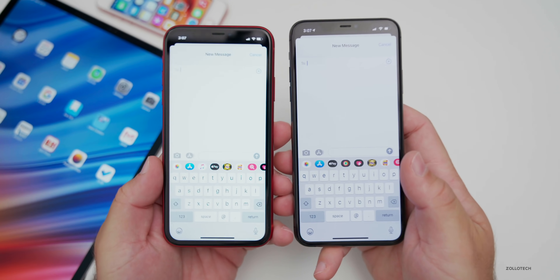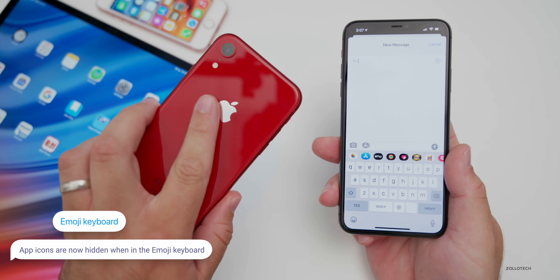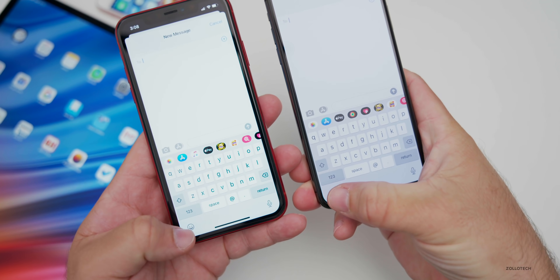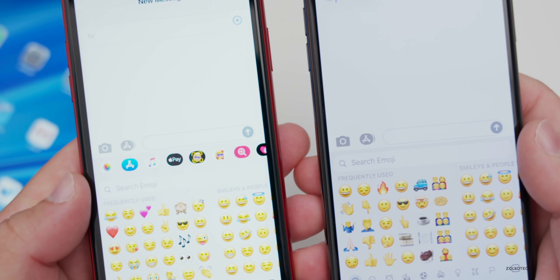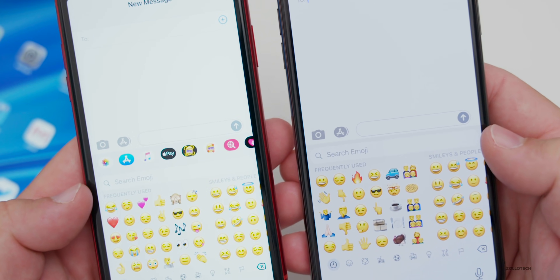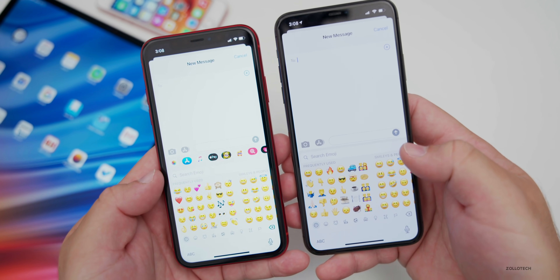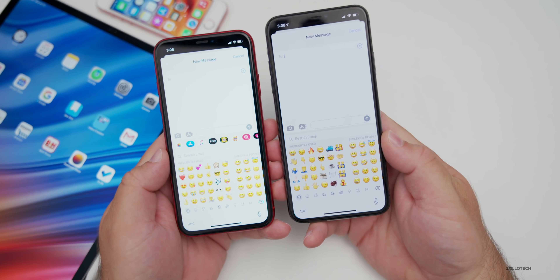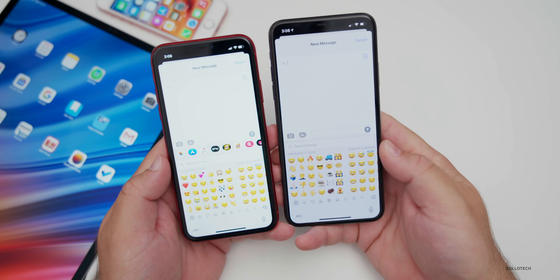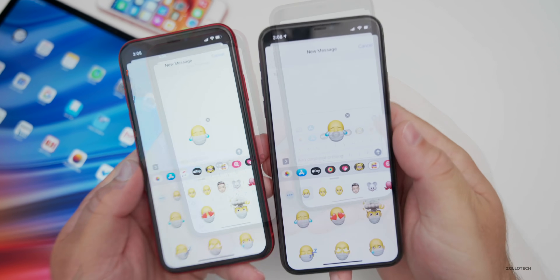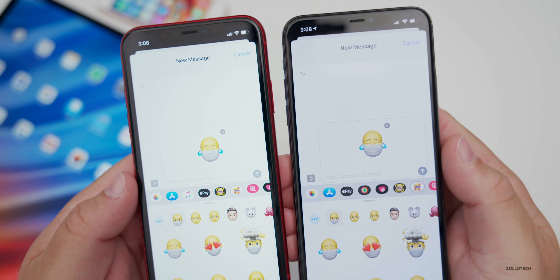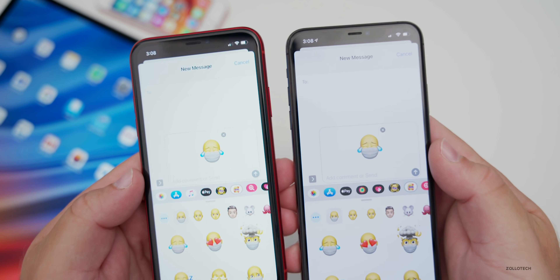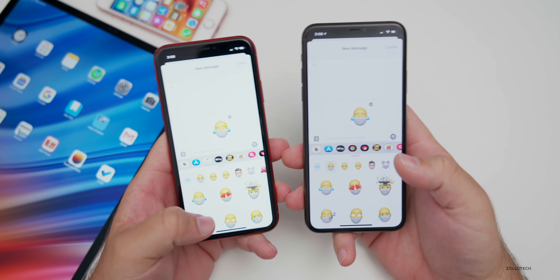If I go into Messages and create a new message, here's iOS 14 beta two on the left on my iPhone XR, and iOS 14 beta three on the right on the iPhone 11 Pro Max. If I tap on the emoji keyboard, on the left we still have all the different icons at the top, but on the newer beta they're gone. It cleans up the screen and gets rid of clutter so you can search emoji easily. Some people noted the face covering emoji changed, but I'm not seeing a difference between beta two and three on my devices.